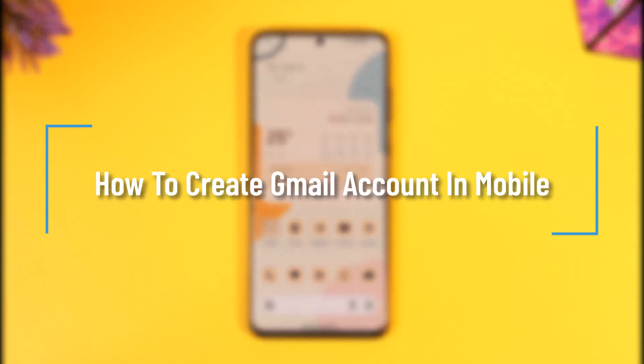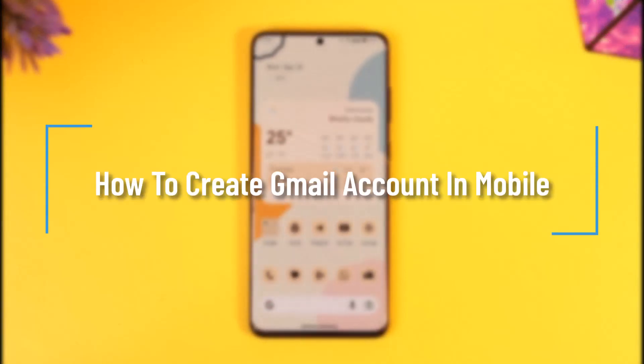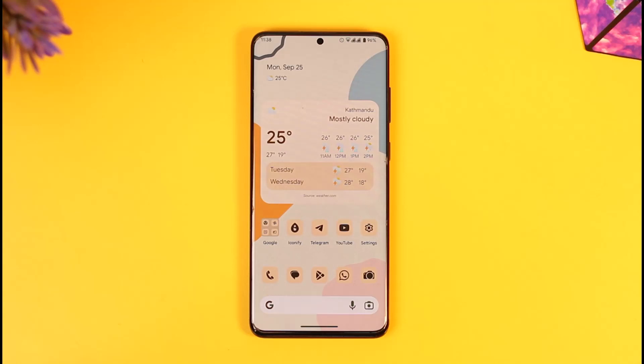How to create a Gmail account in mobile. Hey everyone, welcome back to our channel. In this video I will guide you on how you can create a Gmail account in mobile, so make sure to watch the video till the end.